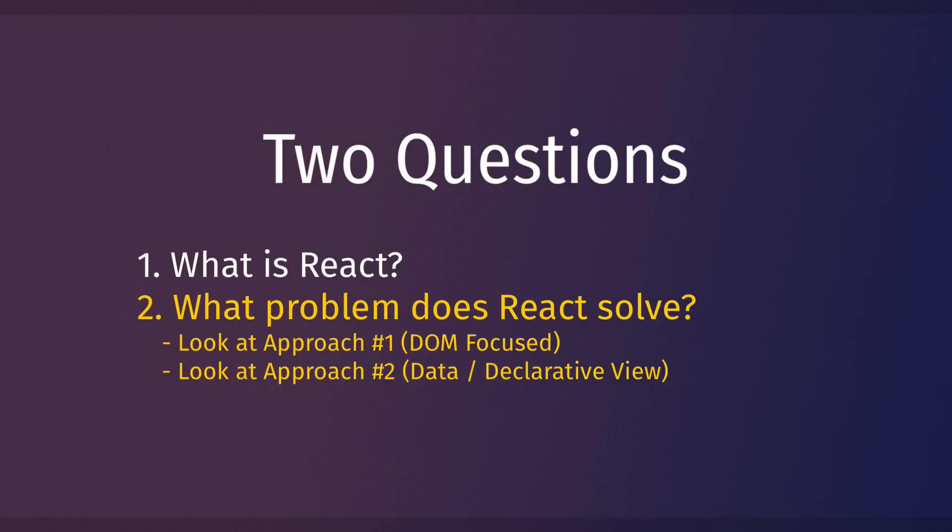And then walk through how React fits into this picture and how React gives us the pros of both approaches without the cons of either approach. This will show us the problem that React is solving, and seeing that will make learning React 100 times easier.